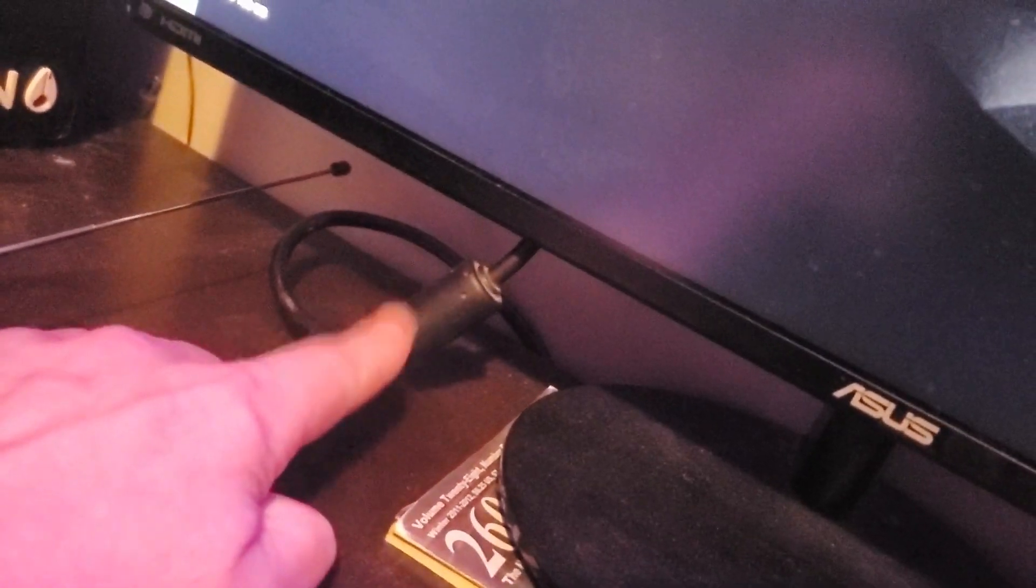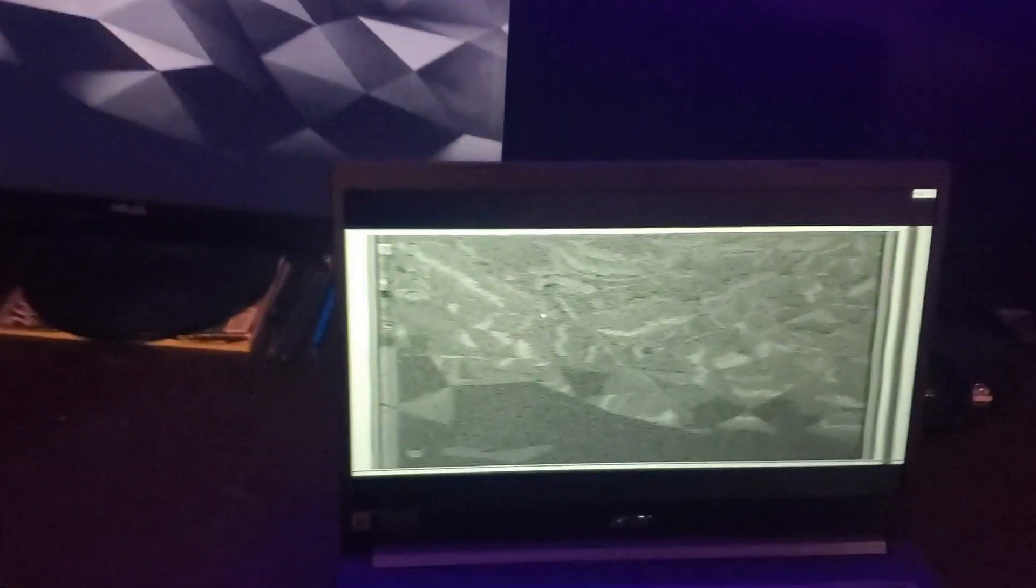This little guy here, if you ever wonder what that is, that's called a ferrite choke. I'm not a physicist, but basically it tries to get rid of any unwanted EM. In this case, wanted EM.